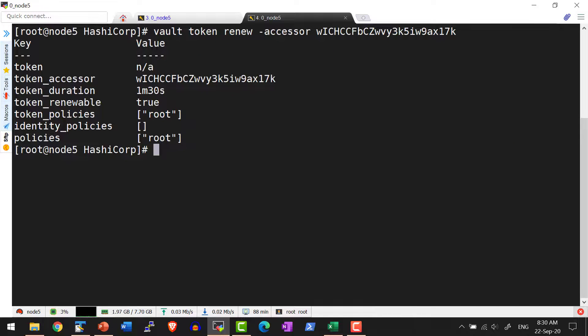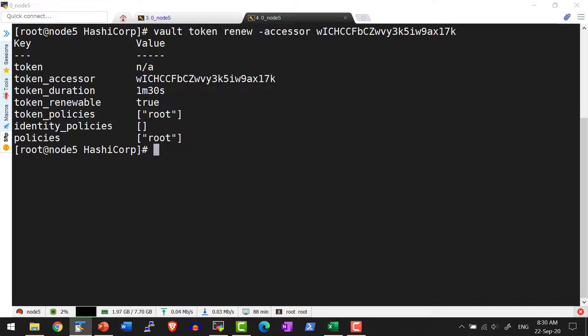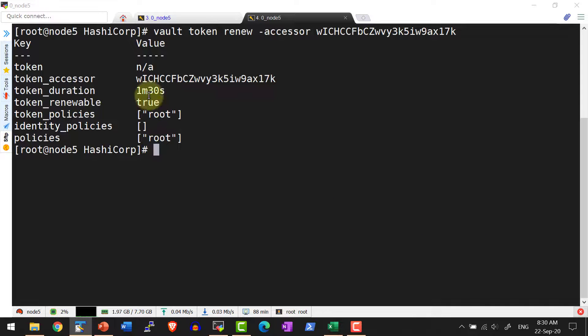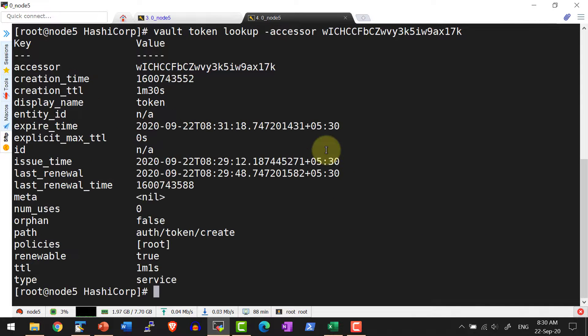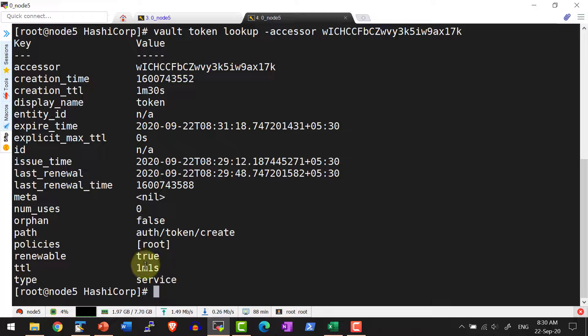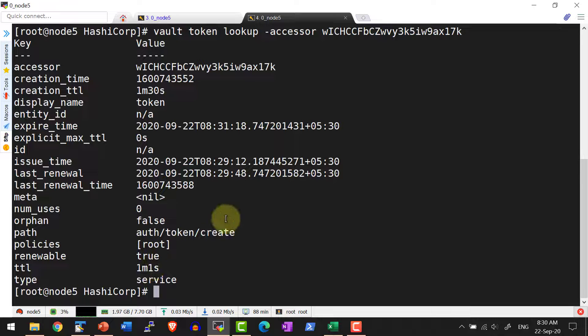Now let me do the lookup of this particular token using the accessor. And another advantage of using the accessor is whenever I am using the accessor, the actual token will not get displayed. Here I am using the accessor and the TTL available is 1 minute 1 second.